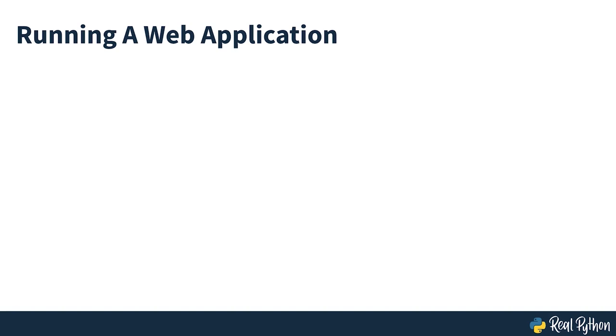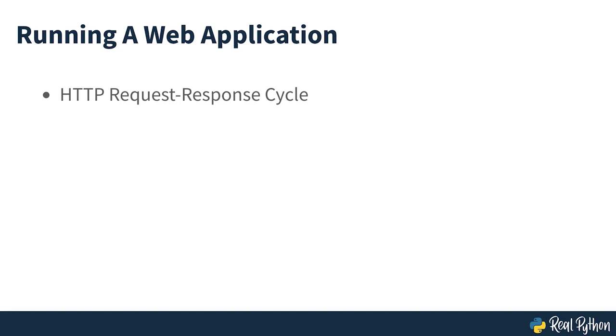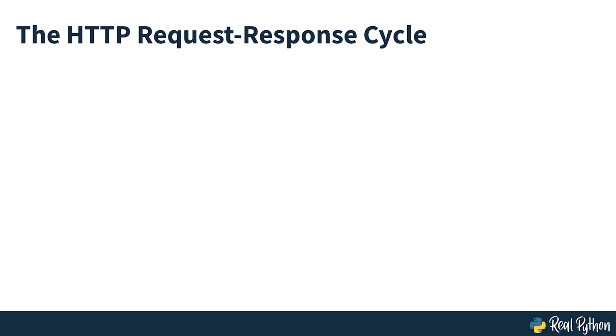In this section of the course, you'll see what's needed for a web application to run. Firstly, you'll take a look at the HTTP request-response cycle which powers web applications, and then you'll take a look at hosting, which is needed for your application to work on the internet. Serving dynamic content over the internet involves a lot of different pieces, and they all have to communicate with one another to function correctly. Here's a generalised overview of what takes place when a user interacts with a web application.